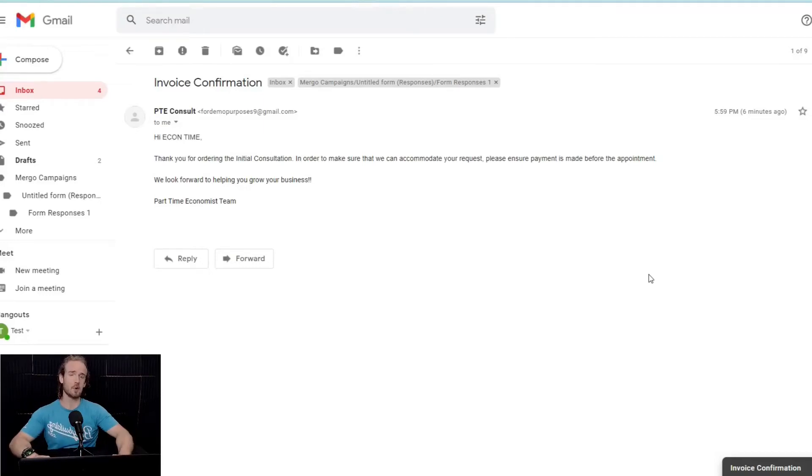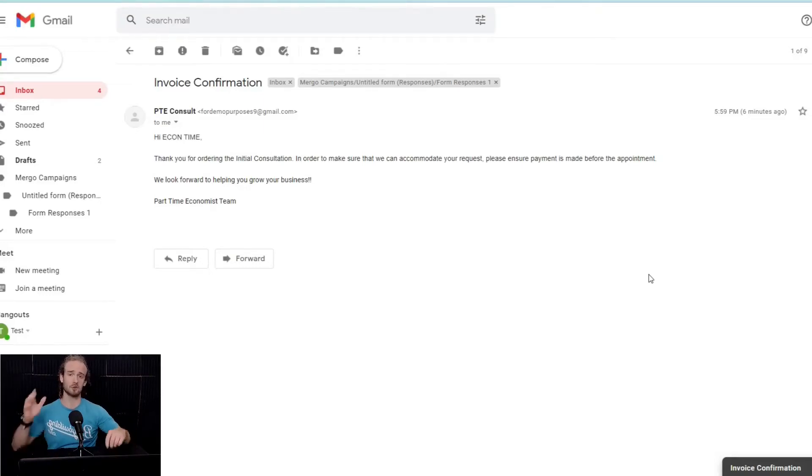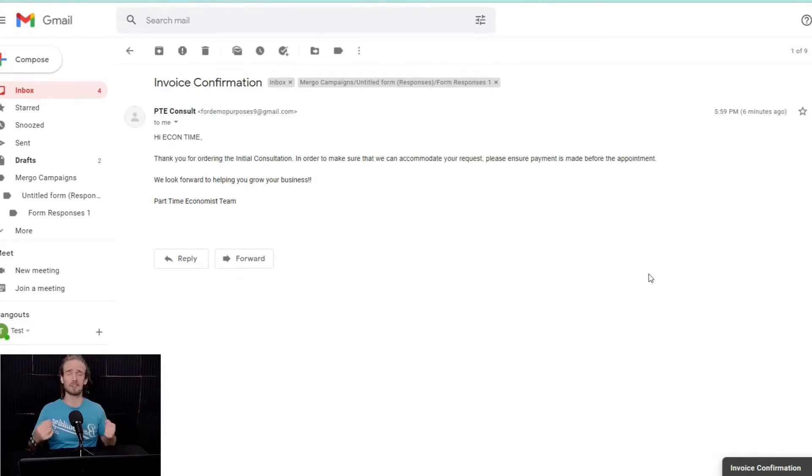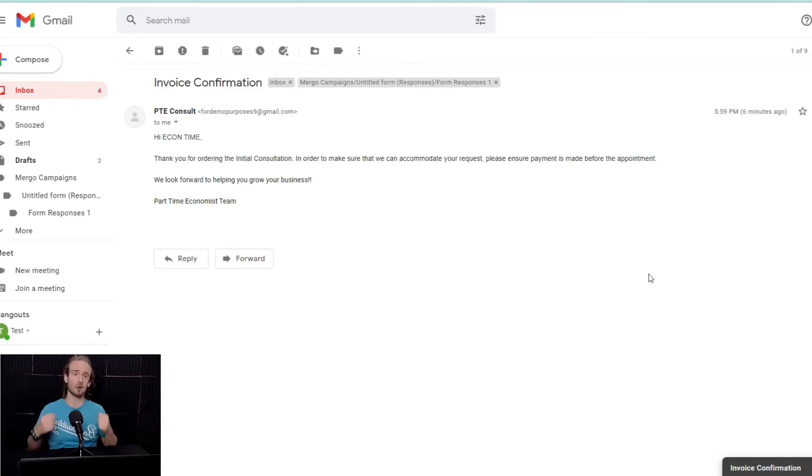Hey everyone, in today's video, I'm going to be showing you how to use Google Sheets, Google Forms, and Gmail to easily send out customized, automated responses to your Google Forms.